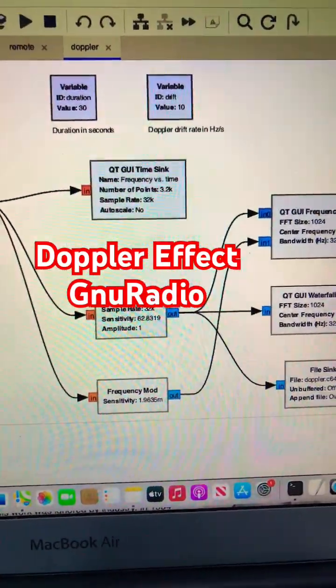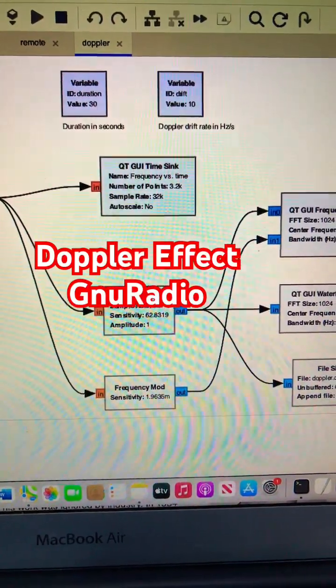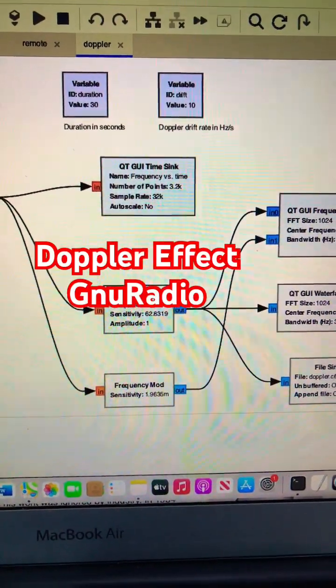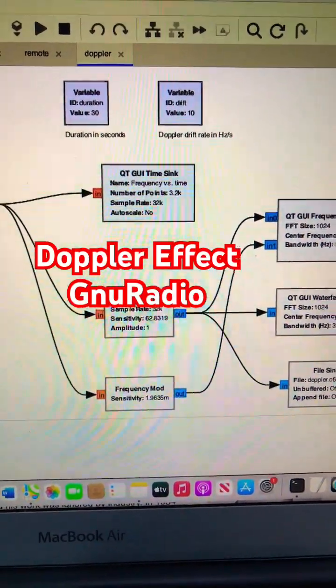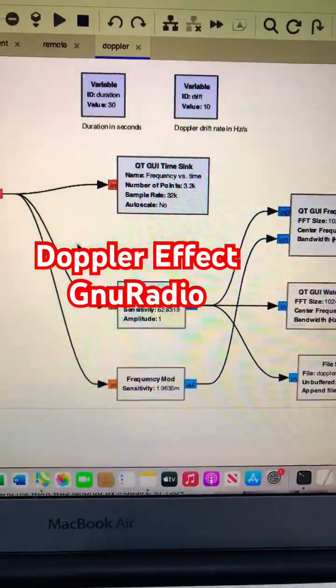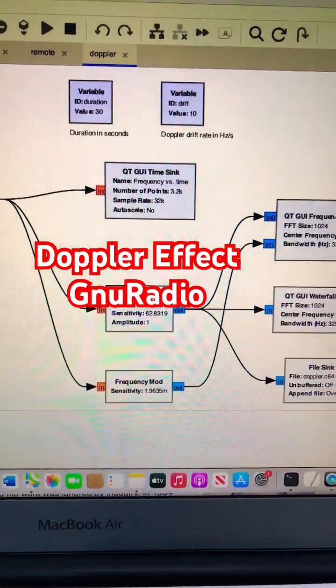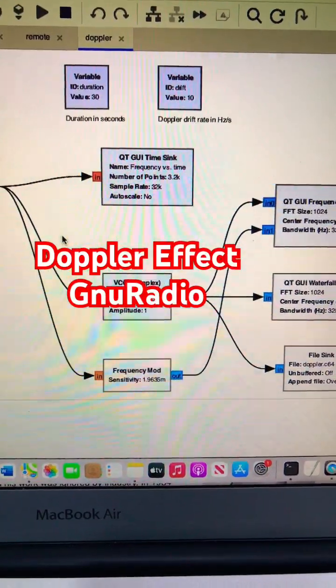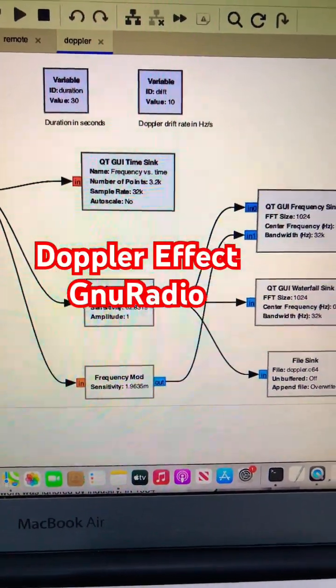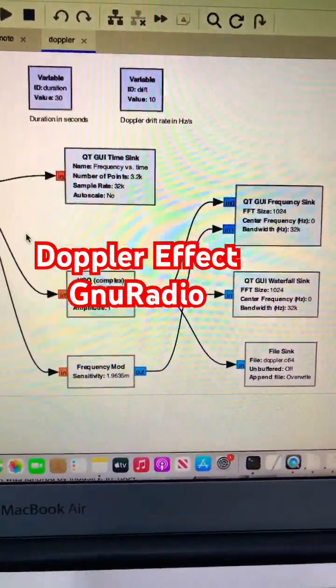Why VCO? VCO is used to depict that whenever there is a change of voltage, it will generate an oscillating frequency, and we're using frequency modulation to depict the frequency ranges.